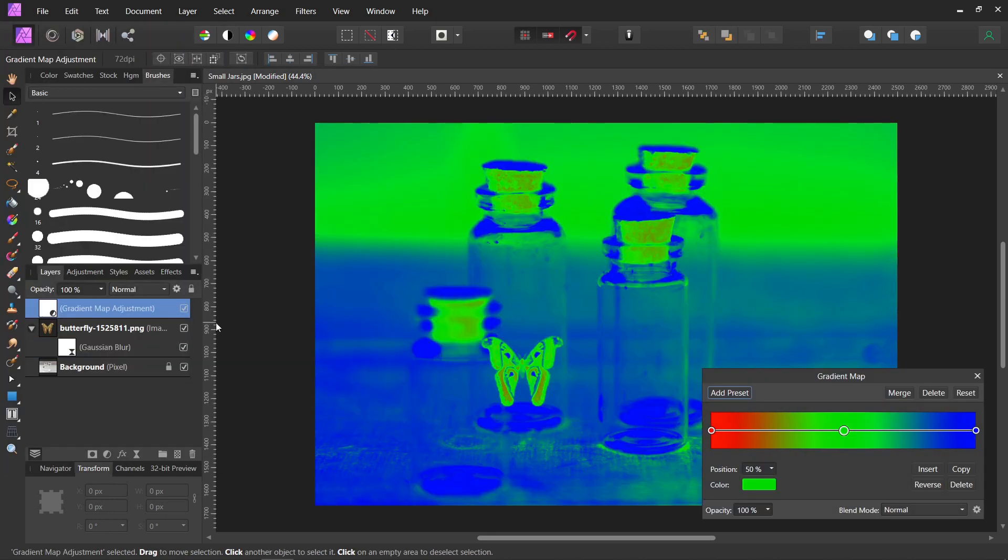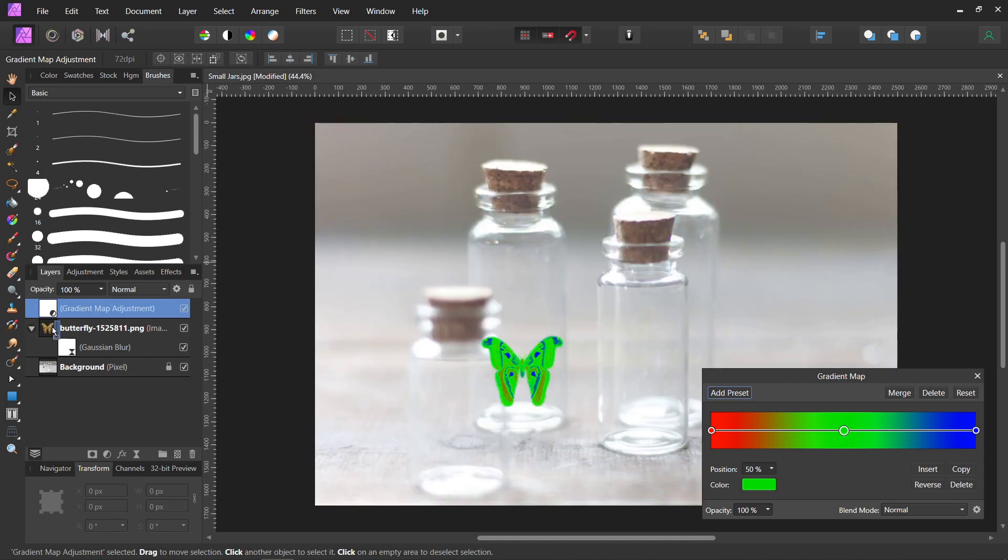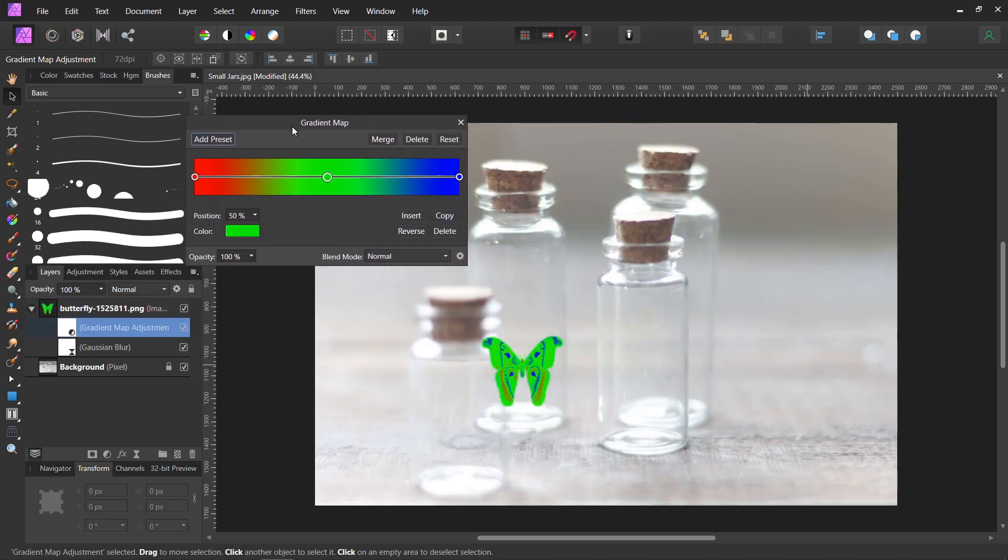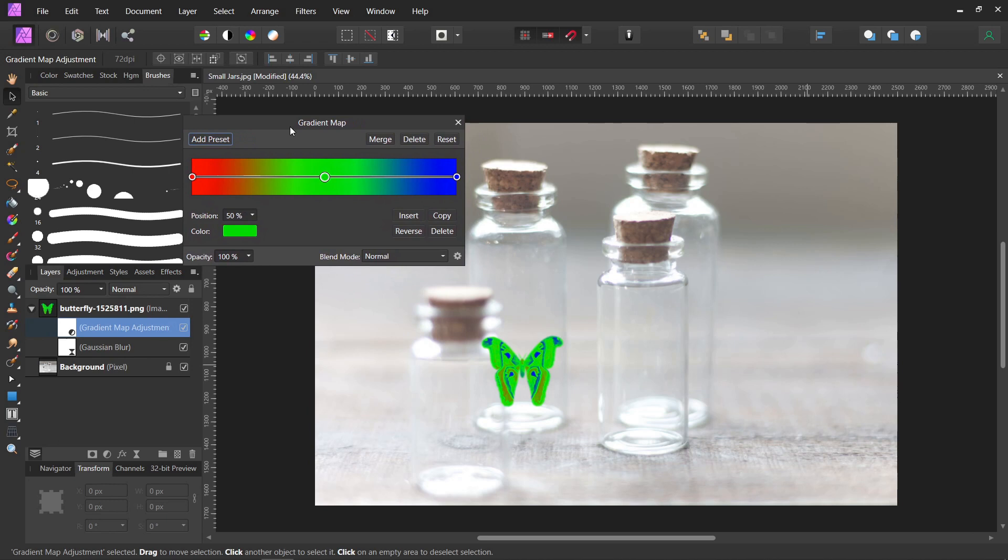I like to use the gradient map to blend colors. We're going to put it on the butterfly layer. That's my favorite way to blend colors.